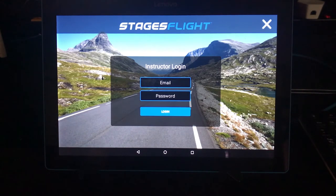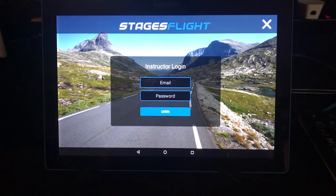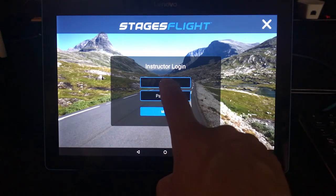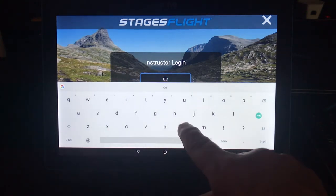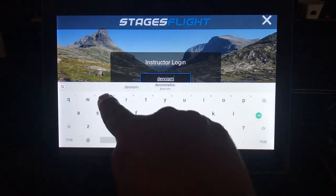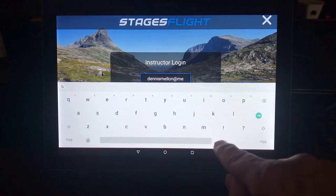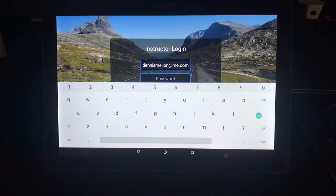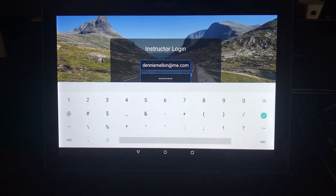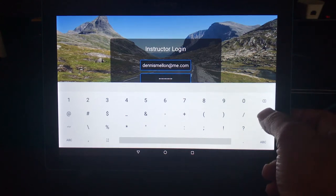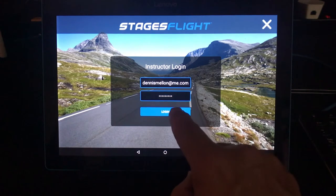So to do that, you would have to log in with your Stages profile. It'll check to make sure that you're an instructor, and then you can pair that or sync that up with the computer that's in your facility. Let me show you how to do that. First, I'll add my email address, then my password. After I've entered email address and password, tap on the check box, then select login.